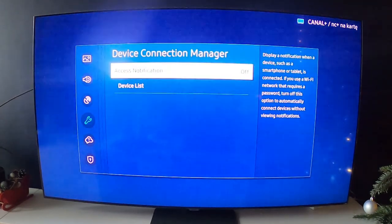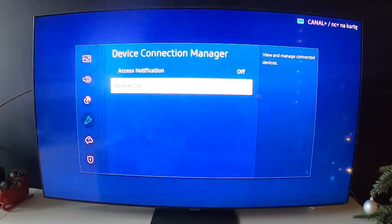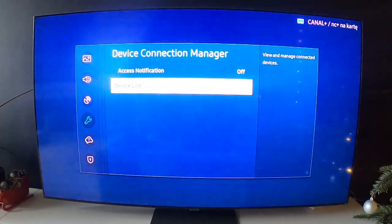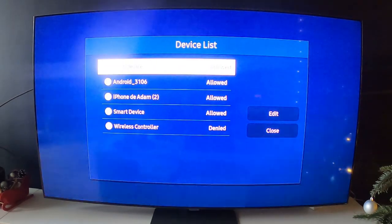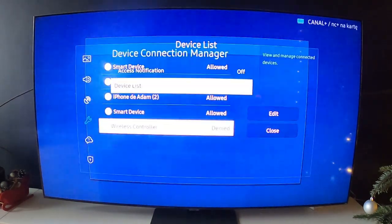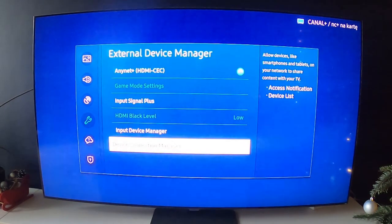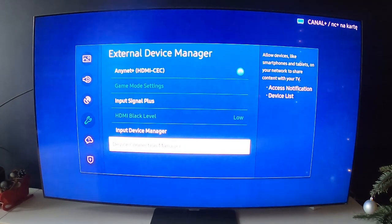In the end you can go to Device Connection Manager, enable notifications, and check device list. And that's it.